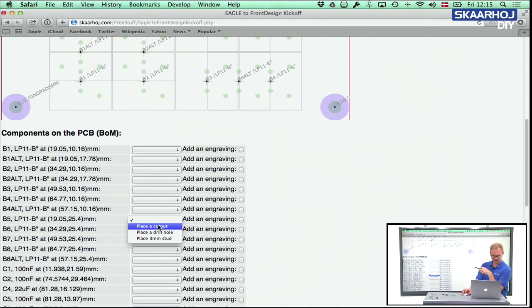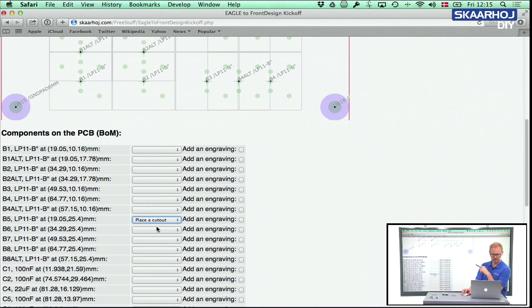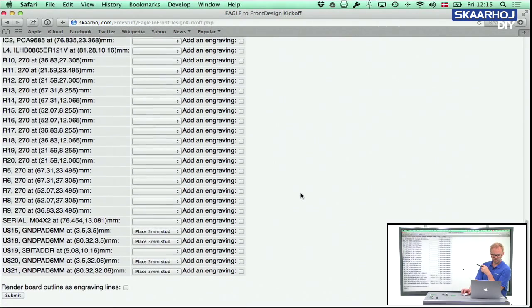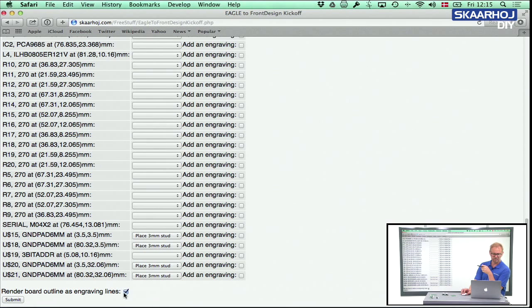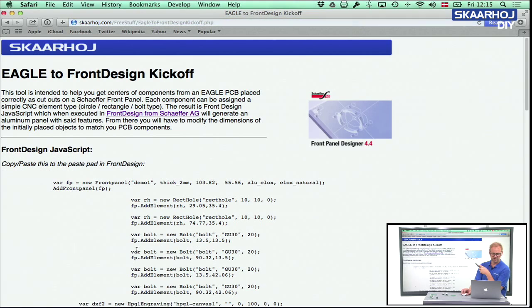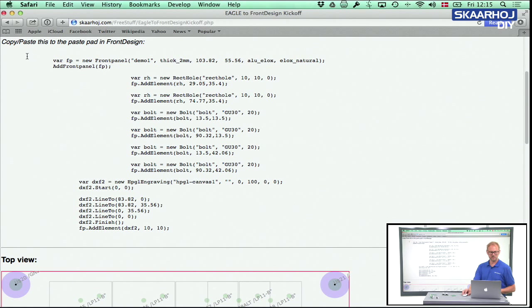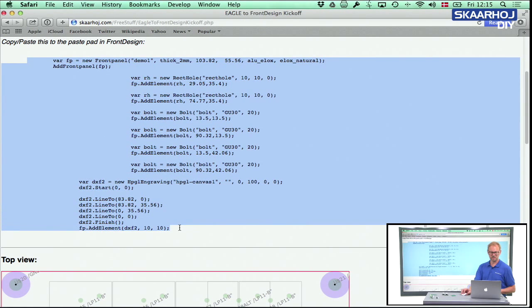B5 gets a cutout, that would be a 10 by 10 millimeter cutout. And the buttons are bigger than that, but I'll get back to that. And I place a cutout for the B8 button right there. So choosing this, and okay, so now I will also render board outlines. This is just to show off a little bit. I render and what you see here is copy paste this to the paste pad in Front Design. So I'm going to do that copy.